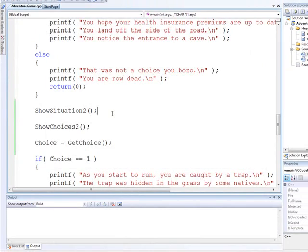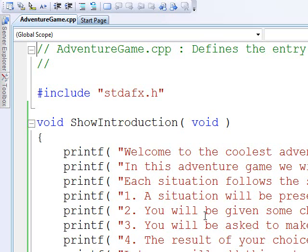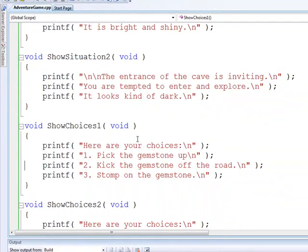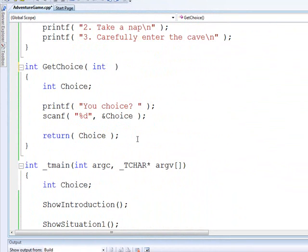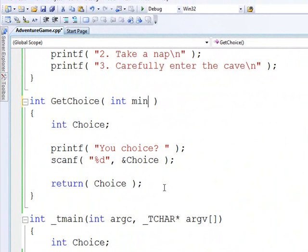Now, one of the problems we had with this is the users can type in 99 if they want. So what we're going to do is we're going to modify this getChoice method so that it's going to enforce a minimum and a maximum. Min, max.